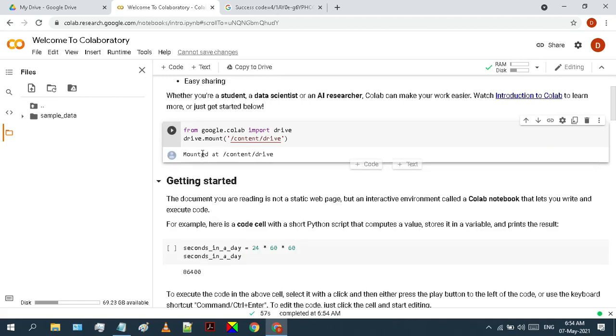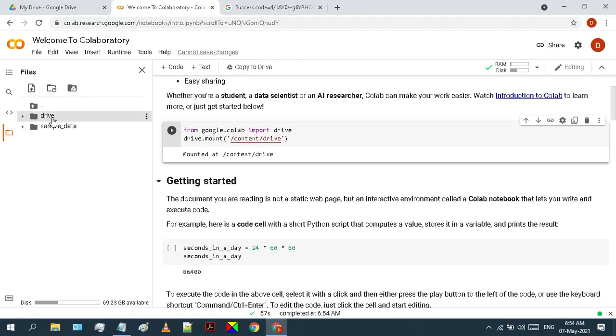Now we have mounted our google drive successfully. On your left, click on this refresh button and you will see another directory, which is named as drive. This is your google drive. Click on the drive to expand the directory. Here is my drive.